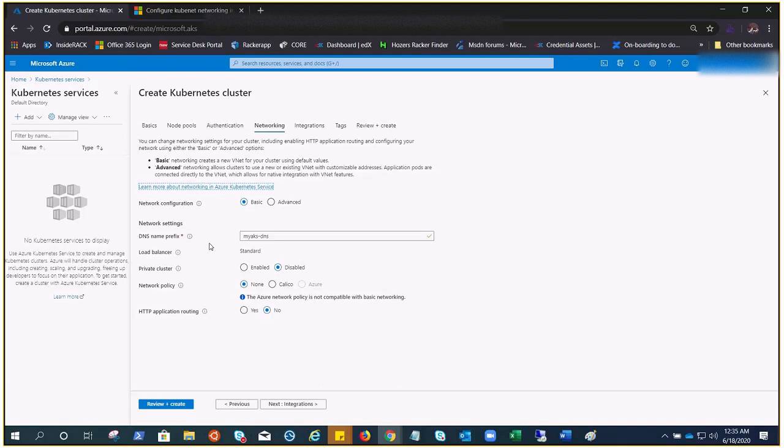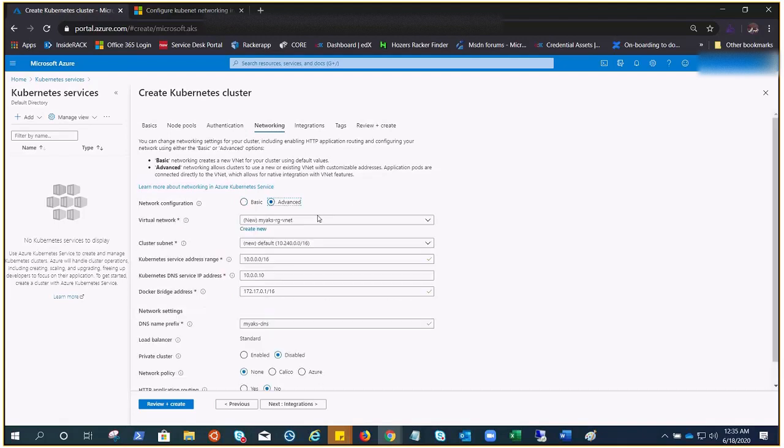When we deploy kubenet without selecting anything, it goes on basic configuration which uses the kubenet model. But if you click on advanced, you have so many options to choose. That is Azure CNI.